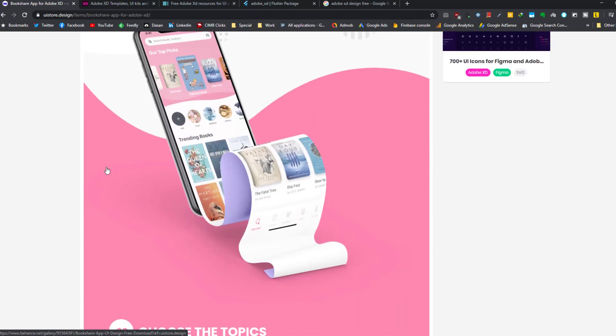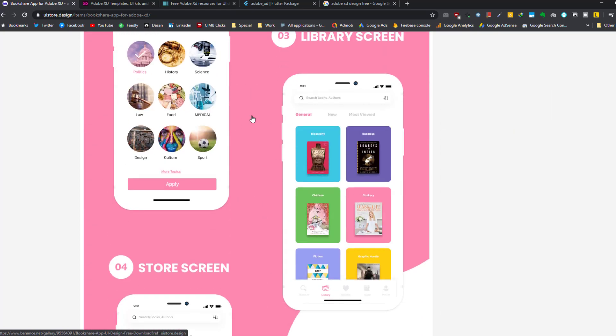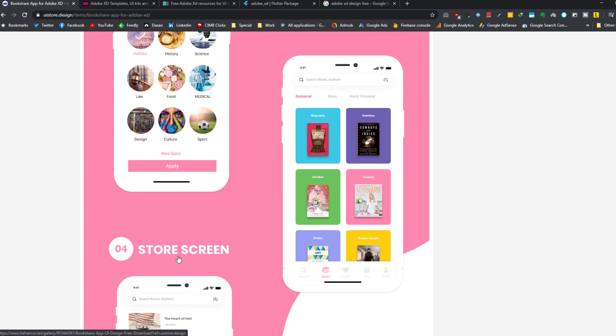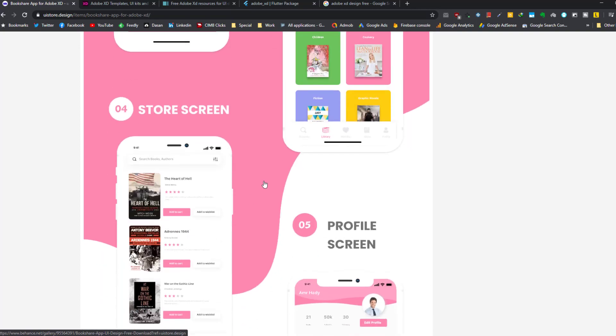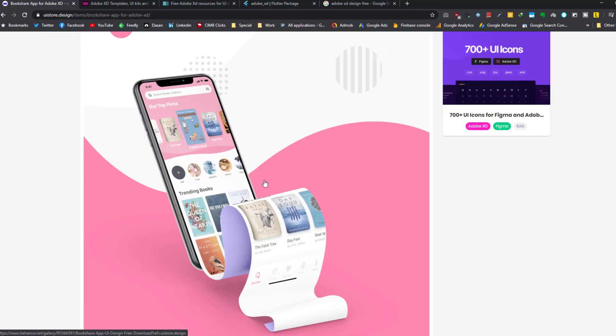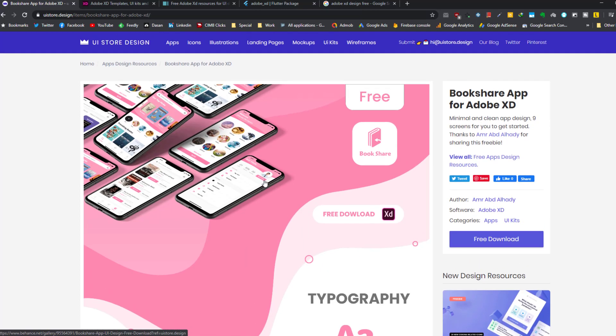This page shows the application in detail, the colors, the screens. And here we have library screen, store screen—it's a complete application with different sections.